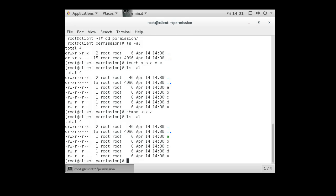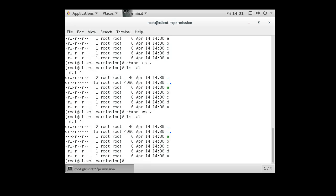If I want to set permissions to exactly execute only — no read, no write — I can use 'chmod =x a'. The listing shows read and write are now gone and only x remains, because equals sets exactly rather than adding. Note: if the owner only has execute but the group and other have read, the owner may still effectively get read through those categories.